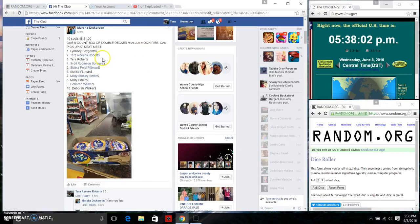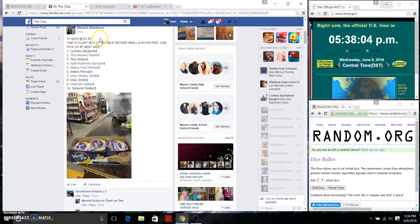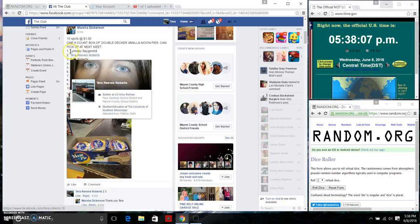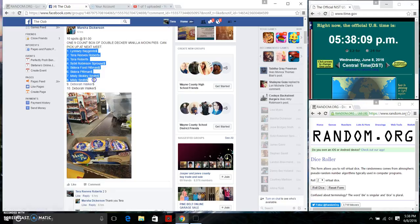Good evening everyone, Ms. Marcia Dickerson. She has 10 spots at a dollar a spot for some double-decker vanilla moon pies. We're going to copy those 10 items.